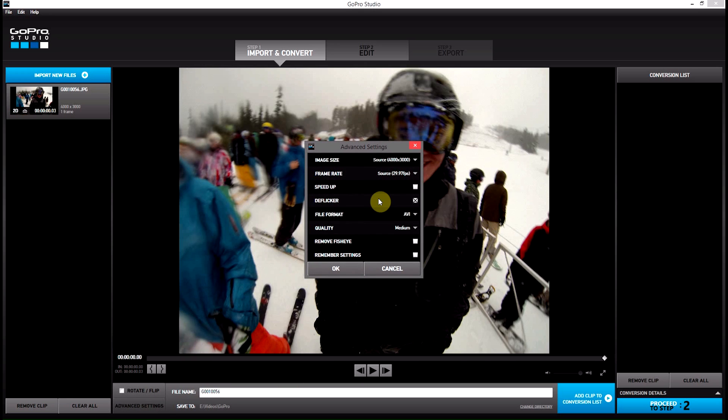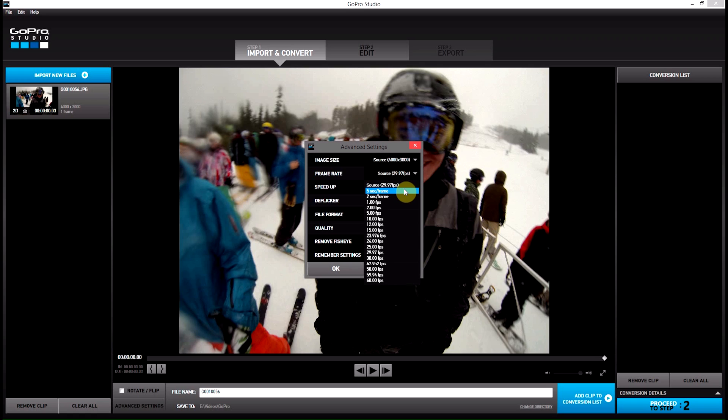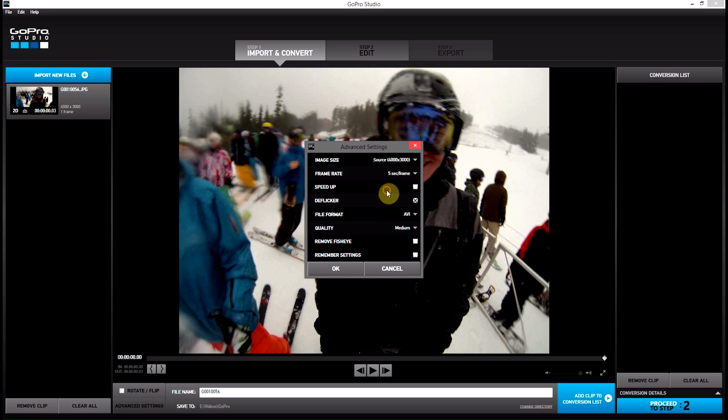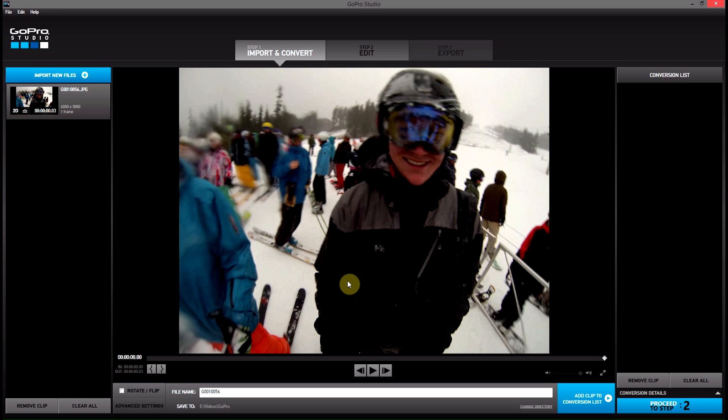So what we're going to do is go into advanced settings. We're going to change our frame rate from source to—if we want it to last for, we can either have the photo last for two seconds, one second, or five seconds. In my case, I'm just going to go five seconds per frame, the top setting here. Hit OK.